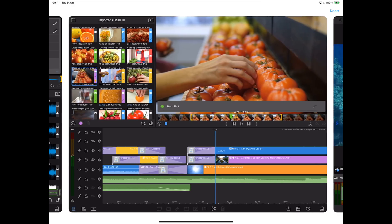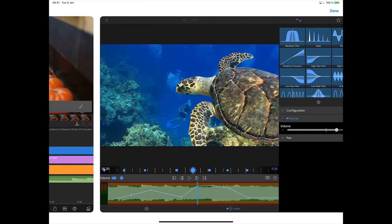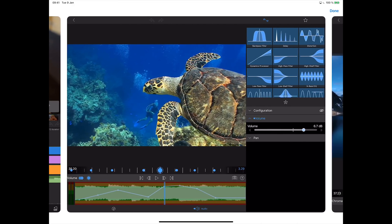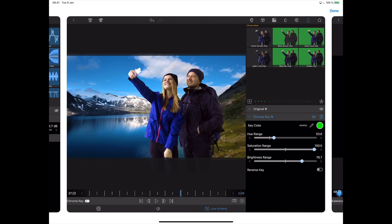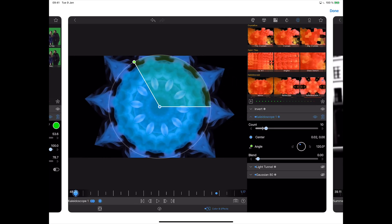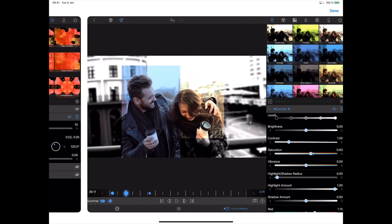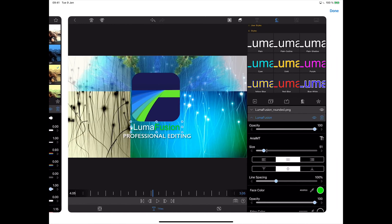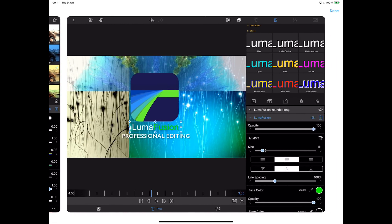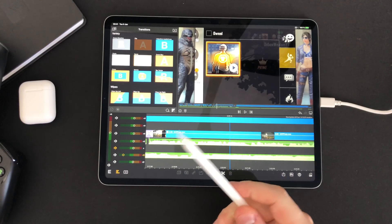The LumaFusion video editing software is not free but it's the best you can get for iOS at the moment. It is not expensive at all, so if you're serious about your video editing you will earn your money back in no time.